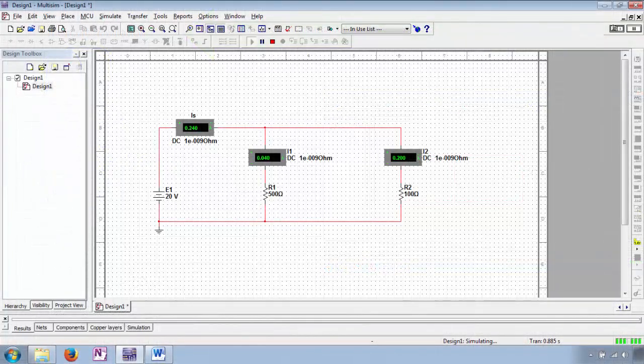When we stop the simulator, we can incorporate an additional ammeter to measure I1 and change the properties such that the magnitudes of R2 and source E1 are displayed. When we press play, the simulator confirms our calculated values are correct.